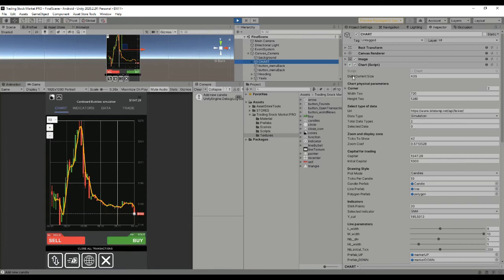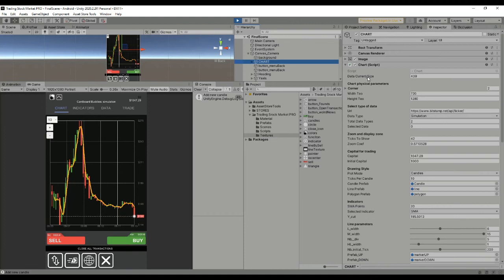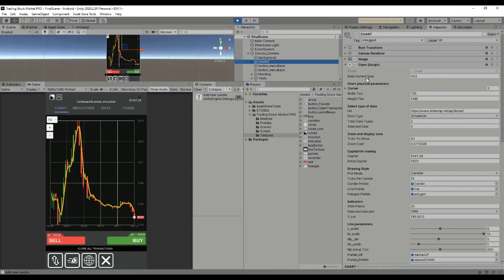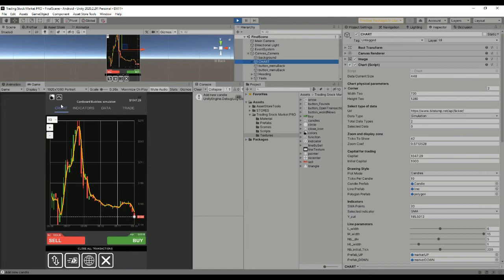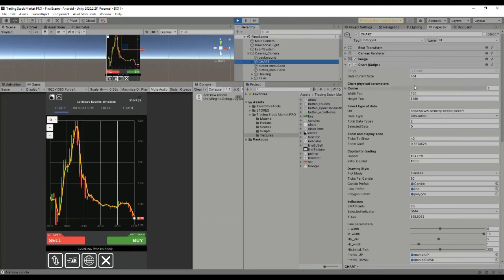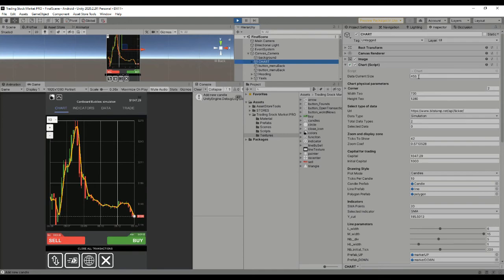First of all, the data current size is a public variable we've added to show which are the real points being shown in the chart. You can also add a limit to the data size if you don't want to overcome or surpass a limit.